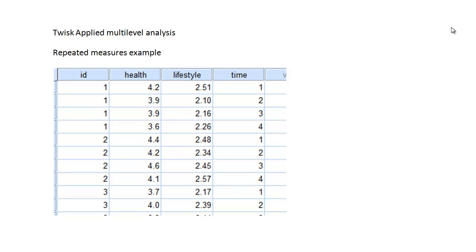It doesn't mean they're random — it actually means that they have a normal distribution. So let's take this example from an excellent book by Twisk called Applied Multilevel Analysis.